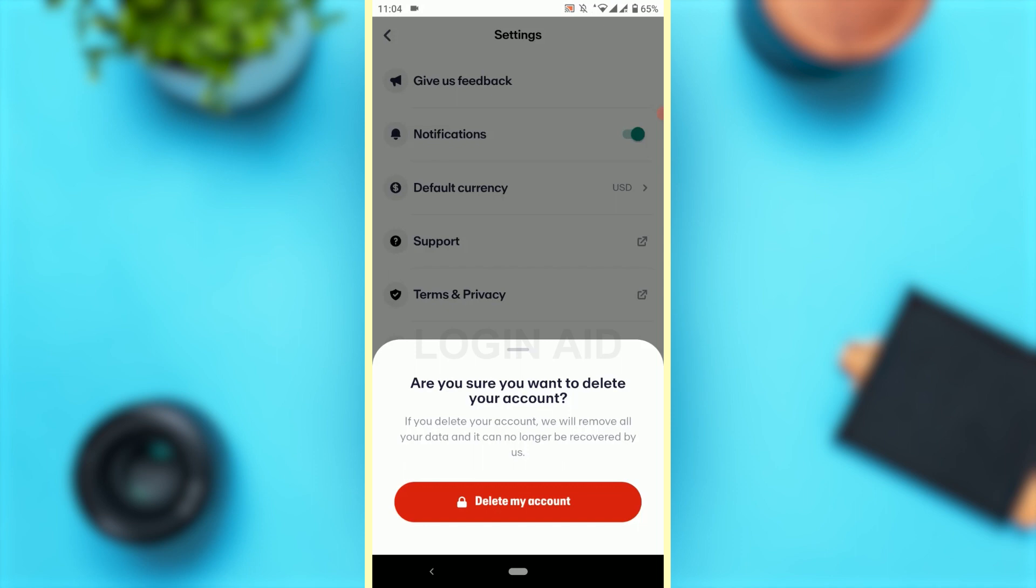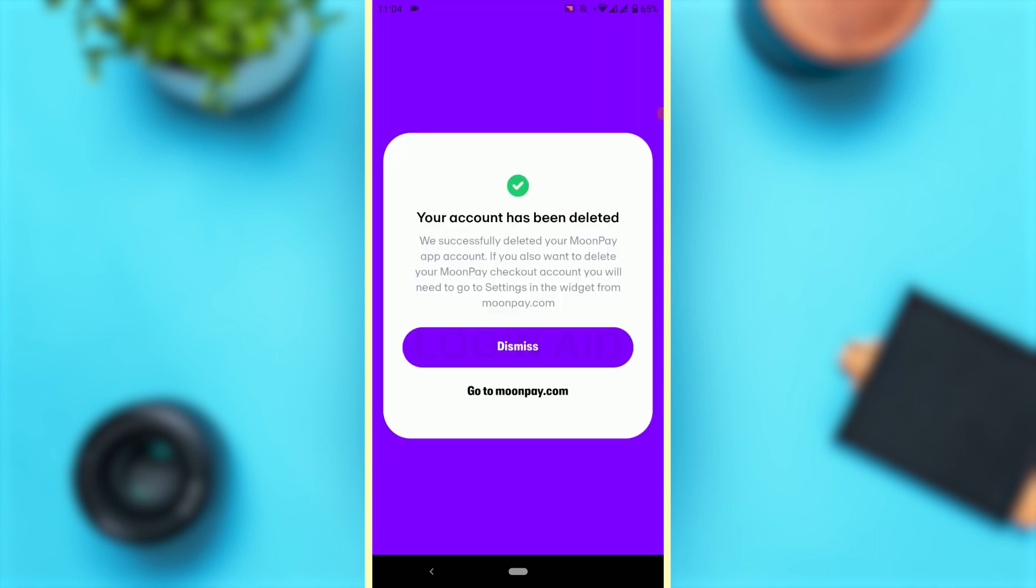Once you delete it, your account will be gone permanently. So if you are sure you want to delete it, tap 'Delete my account' and with that, your account has been deleted.